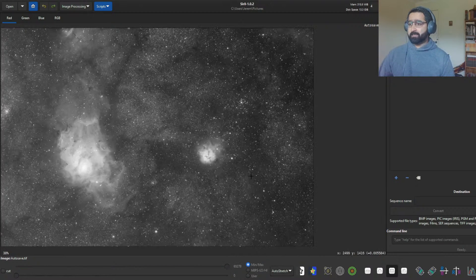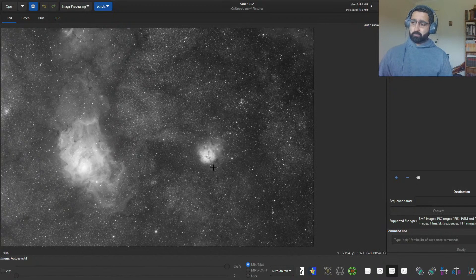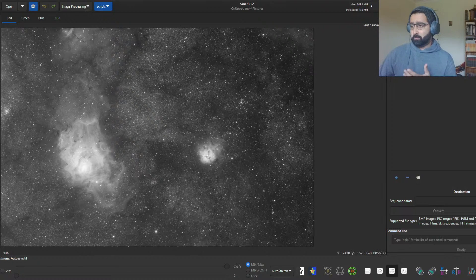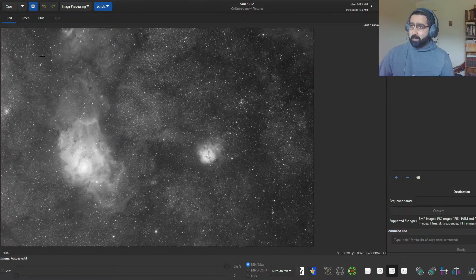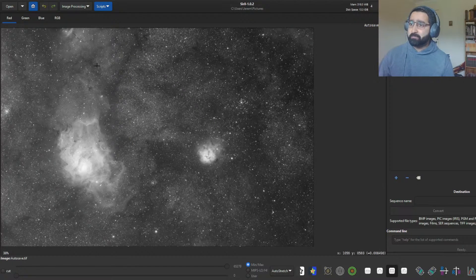What this does is show you how this image will look if it was auto-stretched. It doesn't perform an auto-stretch right at this moment, but it shows you what it would look like if it did. As you can see, there's a lot of good data here — we can see the Lagoon Nebula very clearly, and it looks nice.